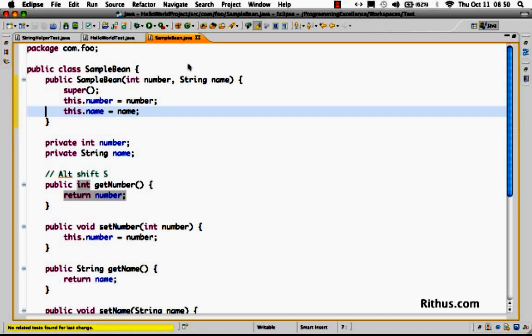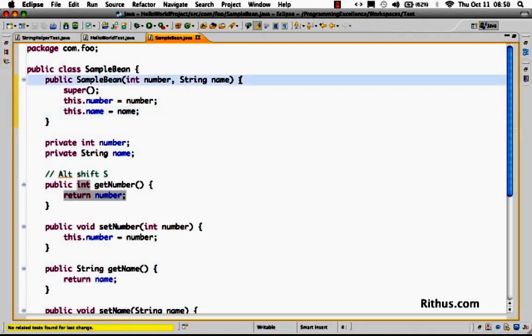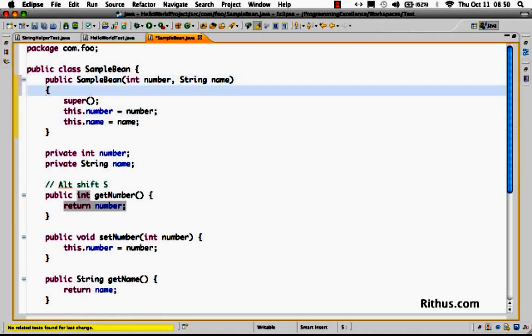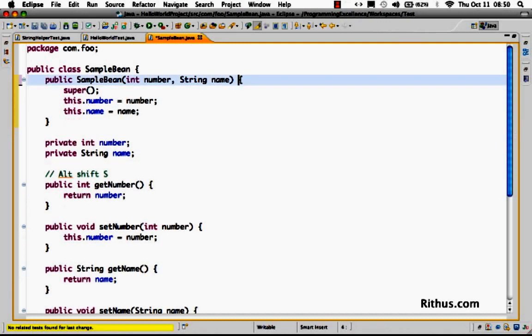If you want to really configure how the different source code formattings work, I mean how a particular construct is formatted. For example, some people prefer having the open brace on the next line rather than having it here. So things like that can be customized in Eclipse.